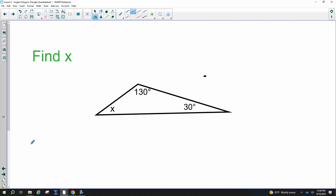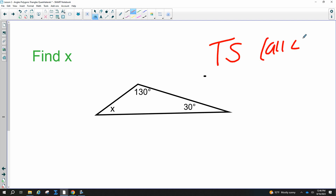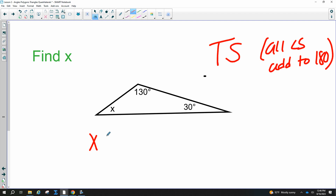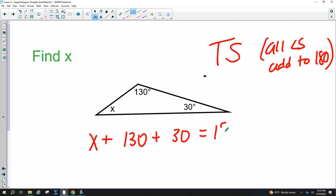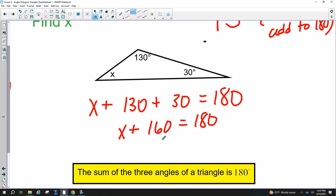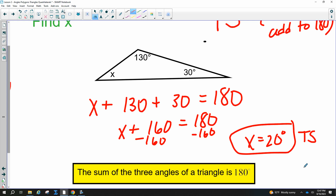A little review about triangles: all the angles of a triangle add up to 180 — I call this triangle sum. So to find X, you write an equation. With angles of 30 and 130, you get 30 plus 130 plus X equals 180, which gives 160 plus X equals 180, so X equals 20 degrees.